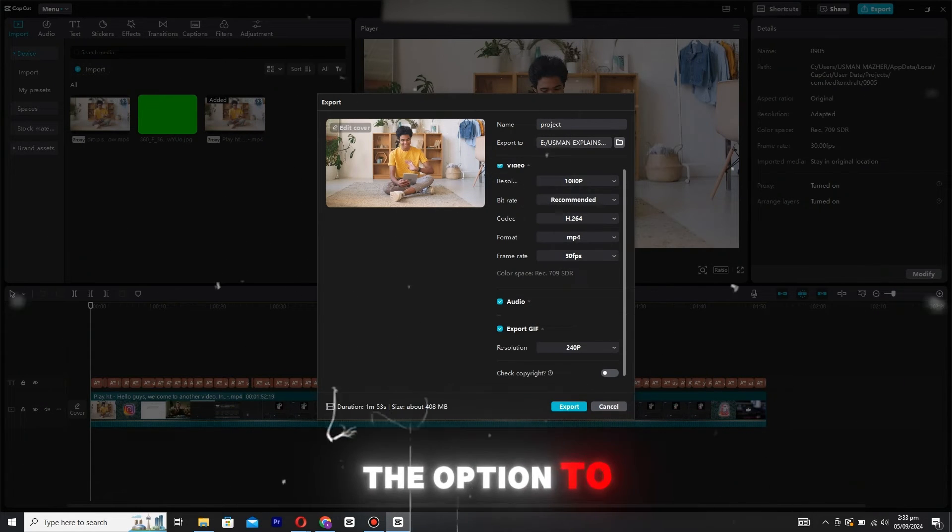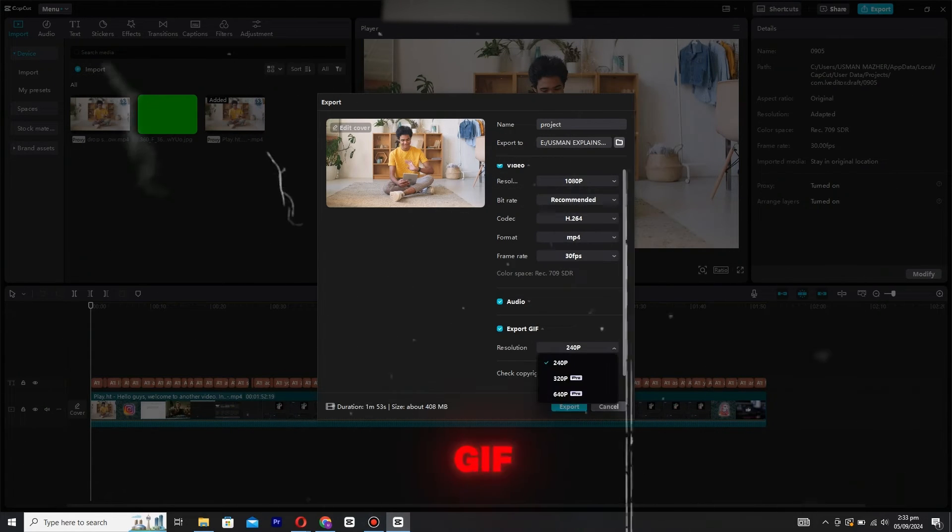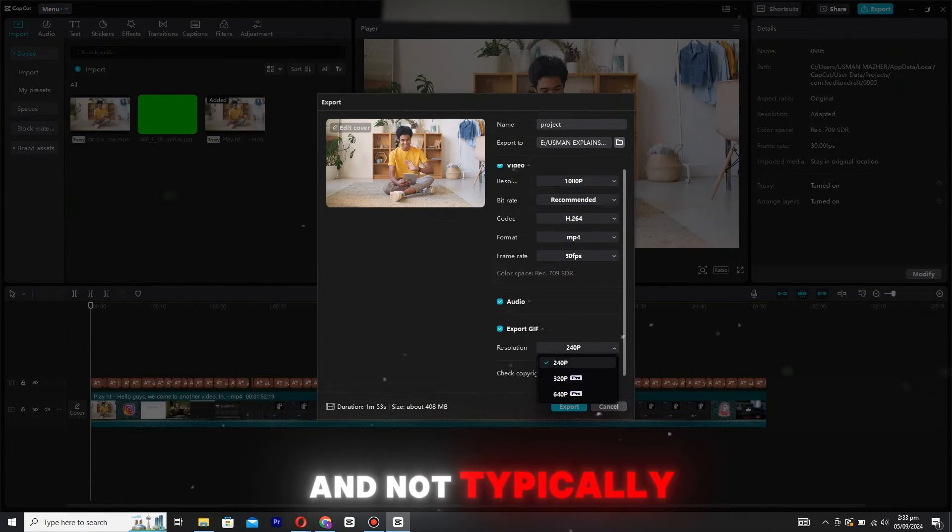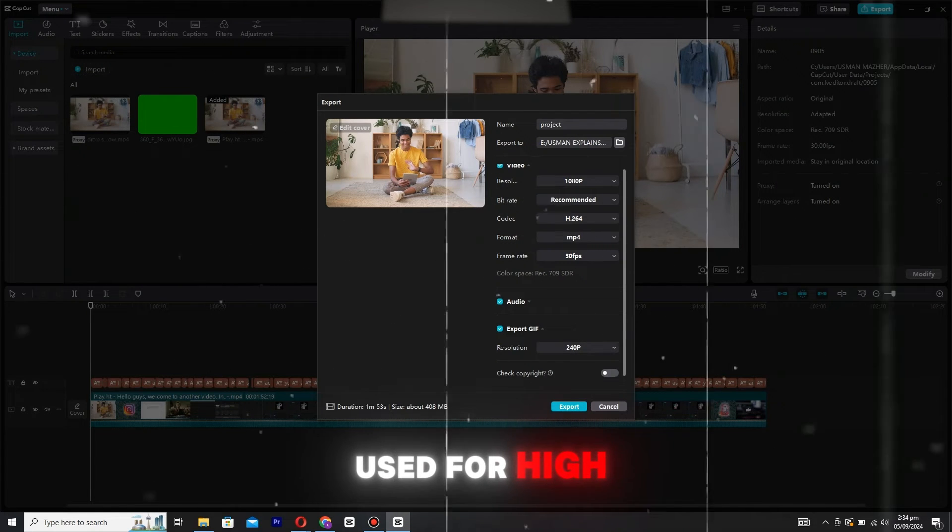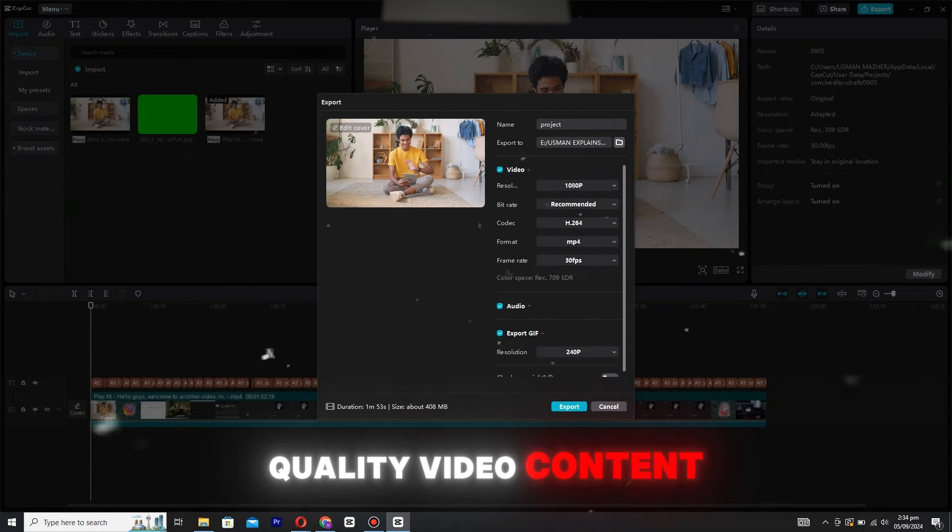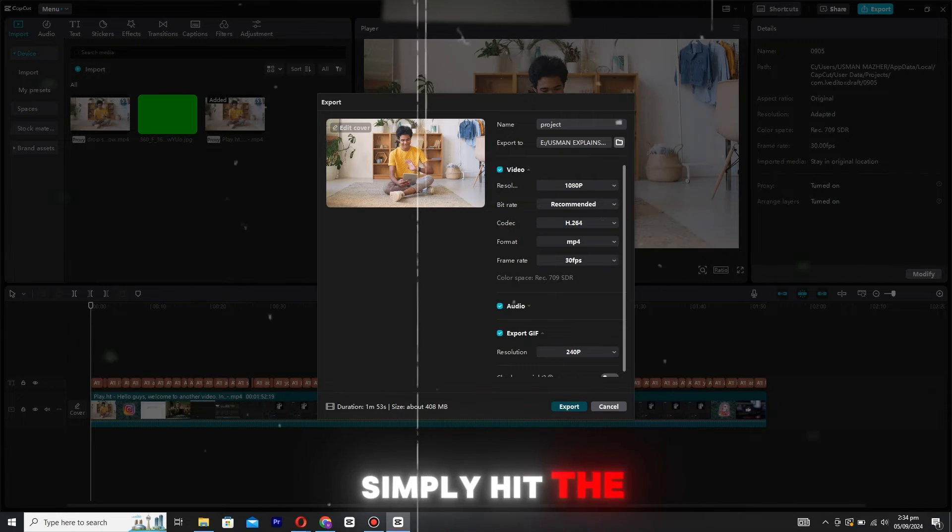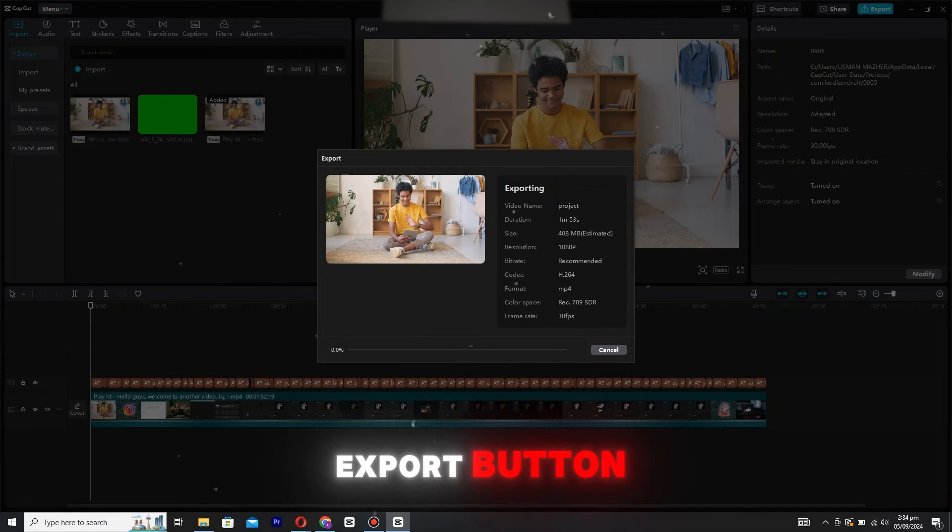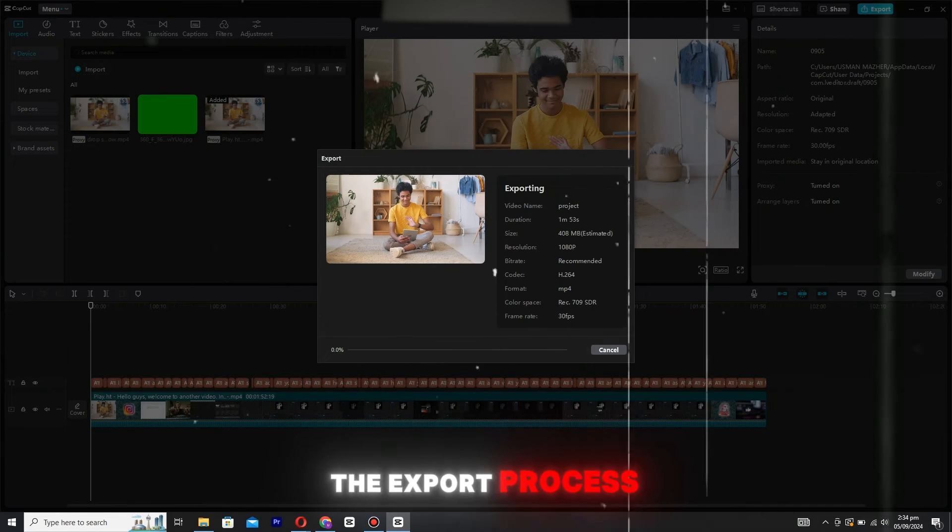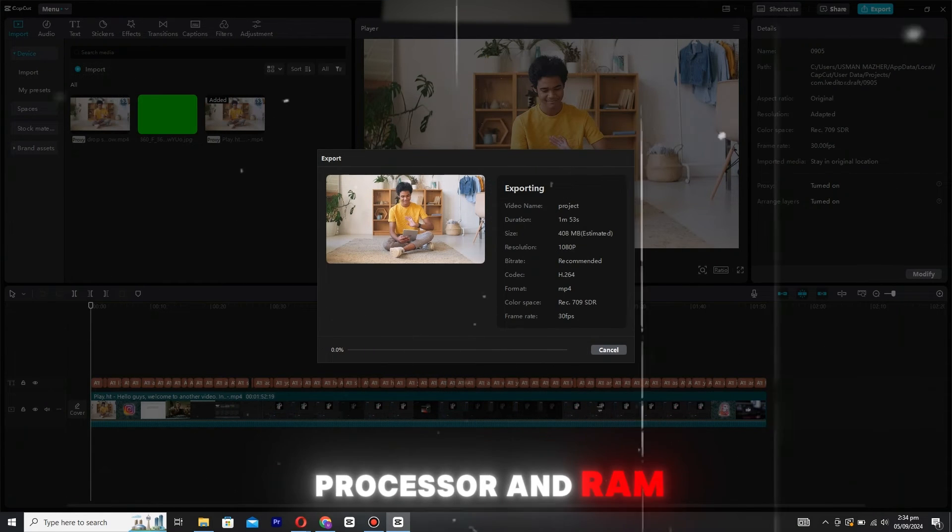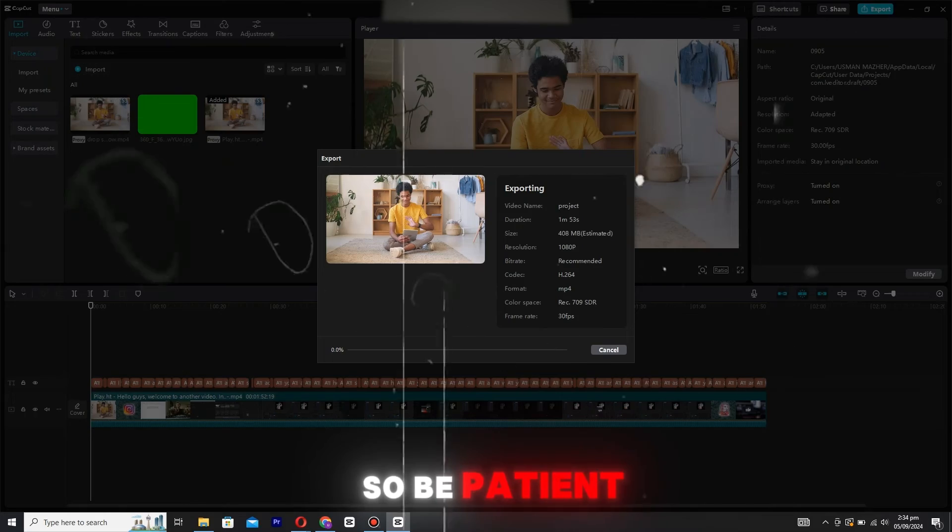You also have the option to export as a GIF, though this format is less common and not typically used for high-quality video content. Once all settings are configured, simply hit the export button. The speed of the export process will depend on your computer's processor and RAM, so be patient.